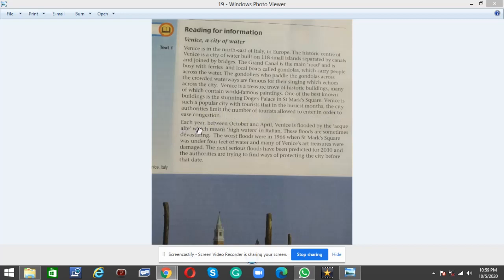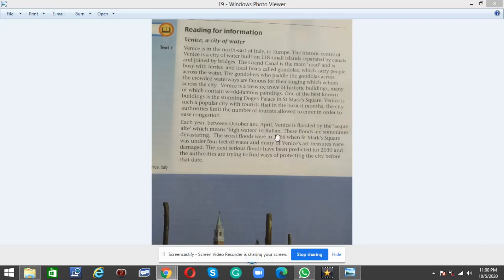Each year between October and April, Venice is flooded by the Acqua Alta, which means high waters in Italian. These floods are sometimes devastating.